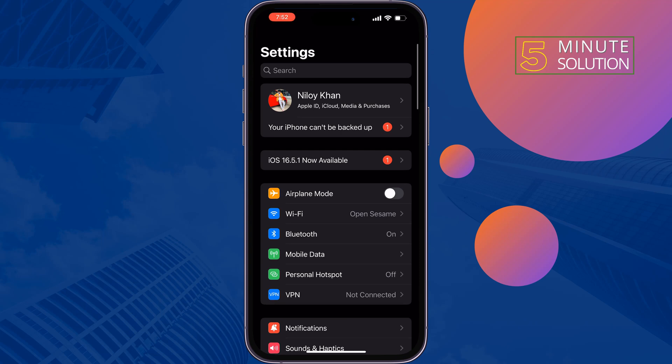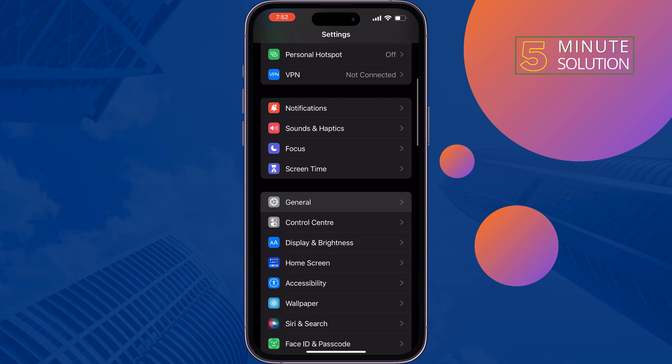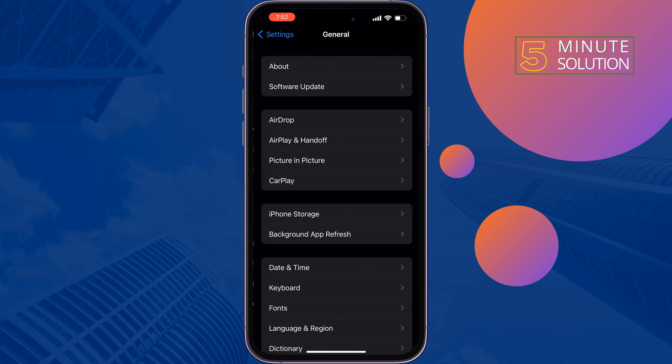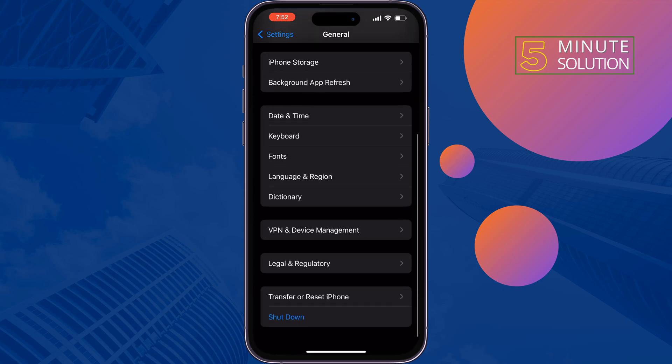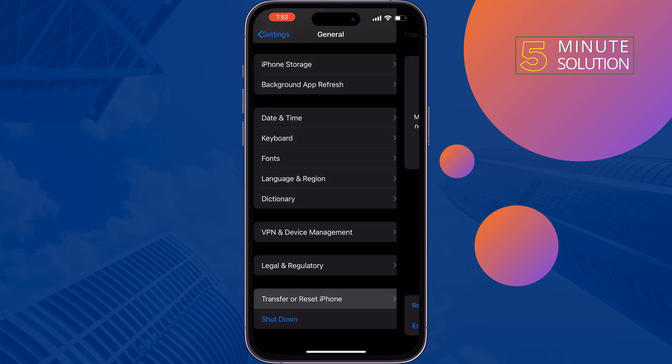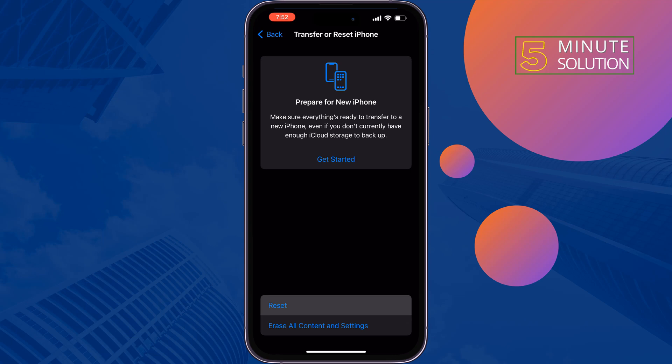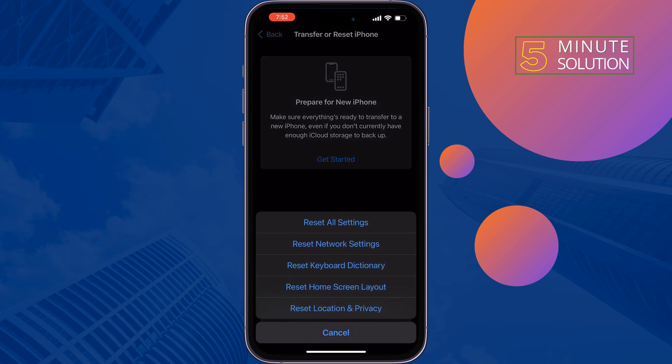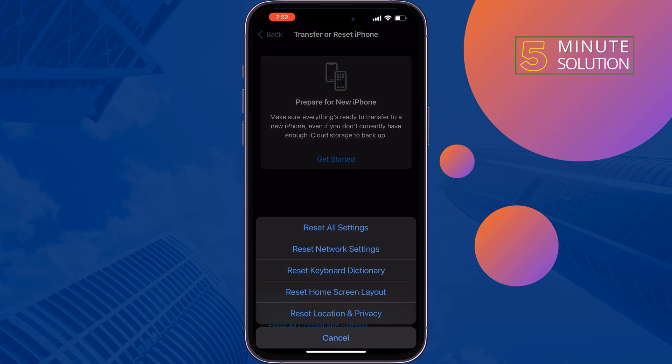The last and final solution is reset all settings. Tap on General, tap on Transfer or Reset iPhone, tap on Reset, Reset All Settings.